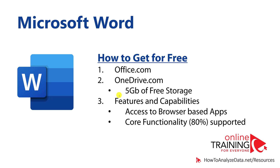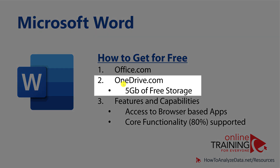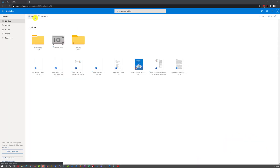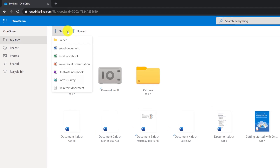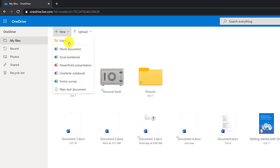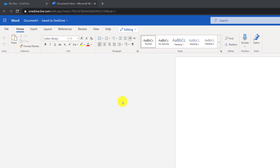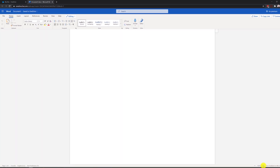Another way to work with Microsoft Word documents for free is using a OneDrive.com account. OneDrive and office.com are connected, and you will get 5GB of free storage. To create a new Word document on OneDrive, you click on the New button and click Word Document. You will get access to the same browser-based interface and can start working immediately.